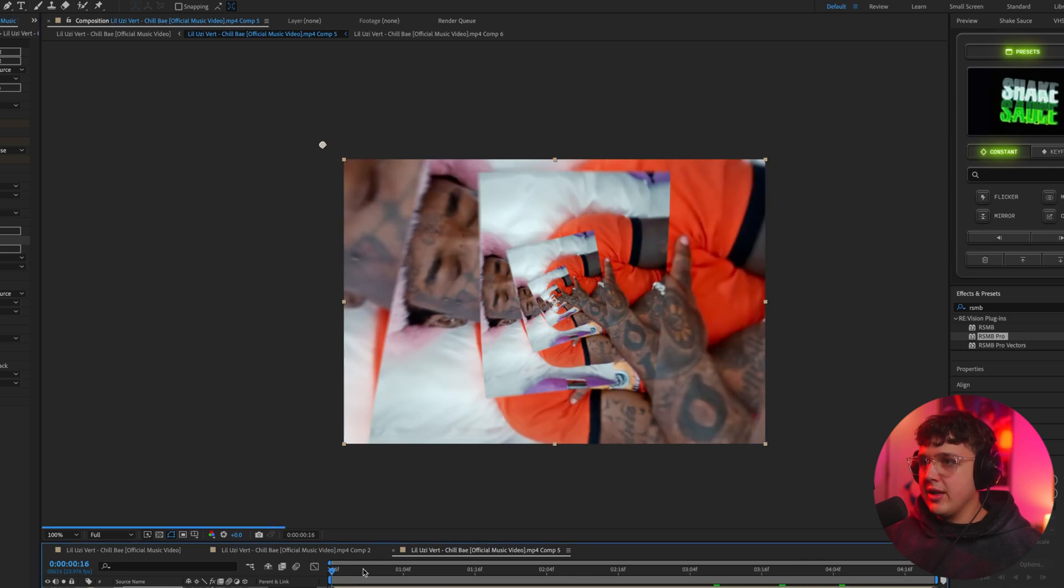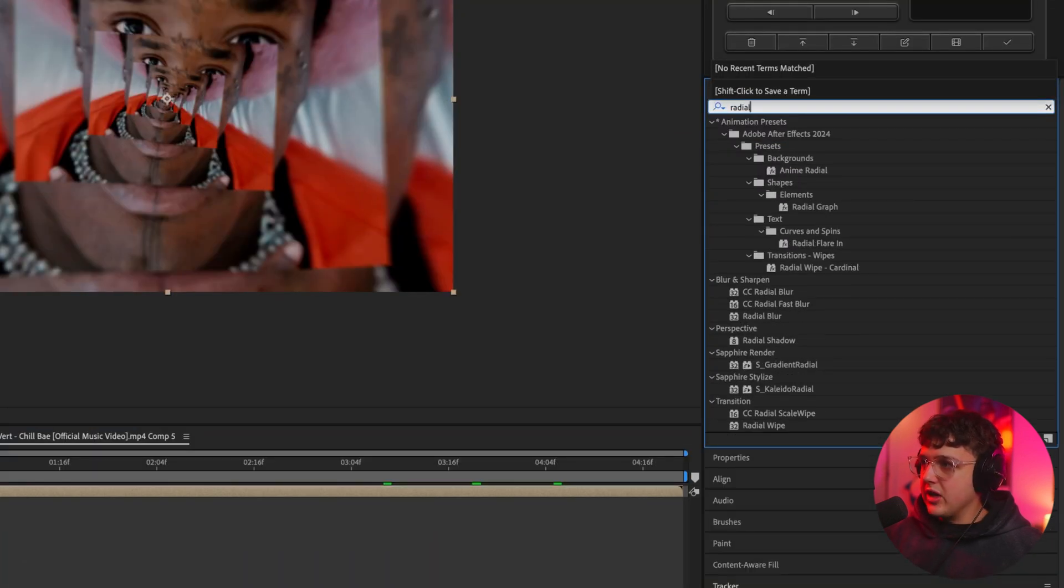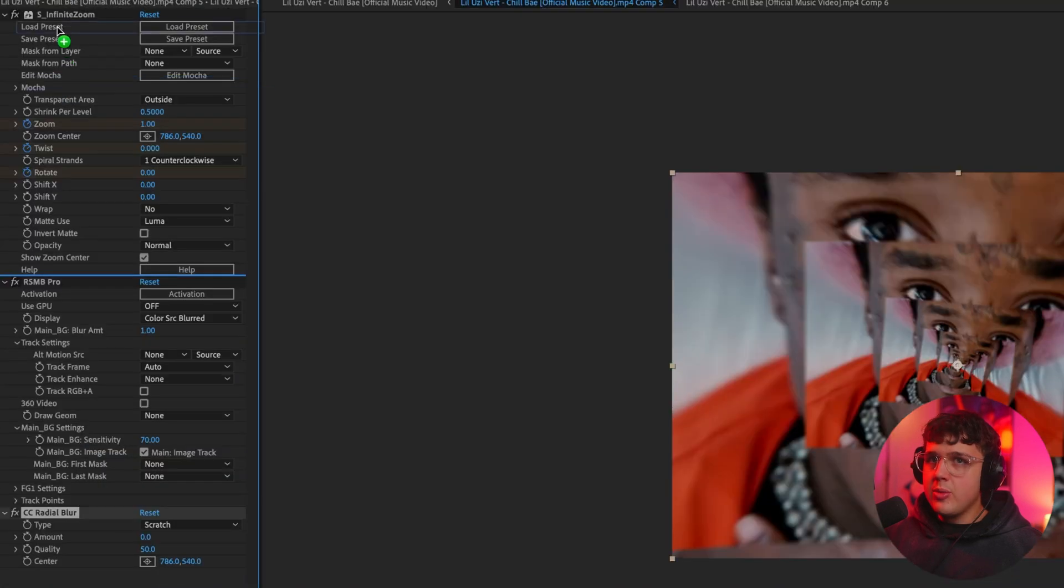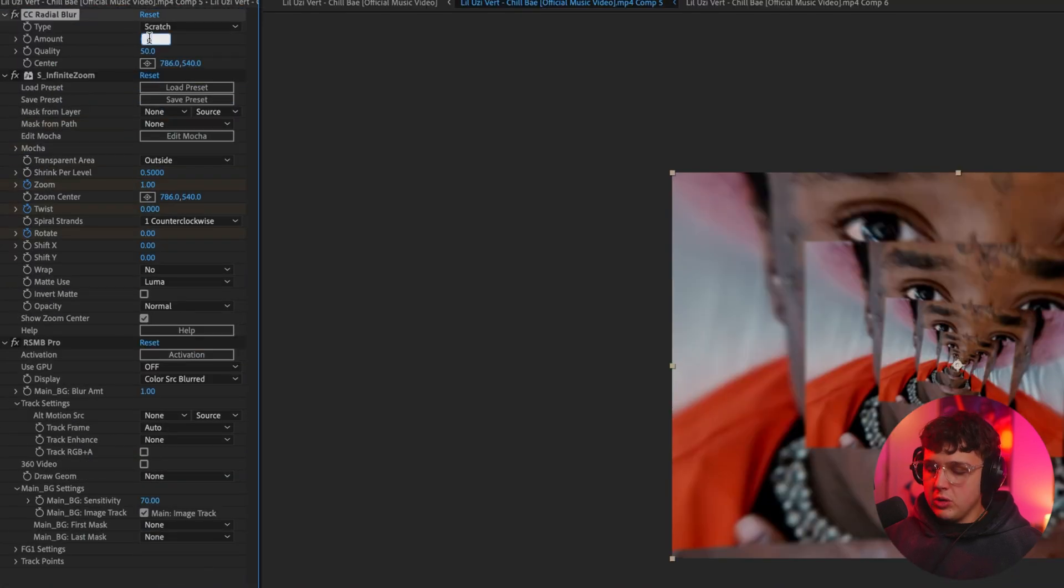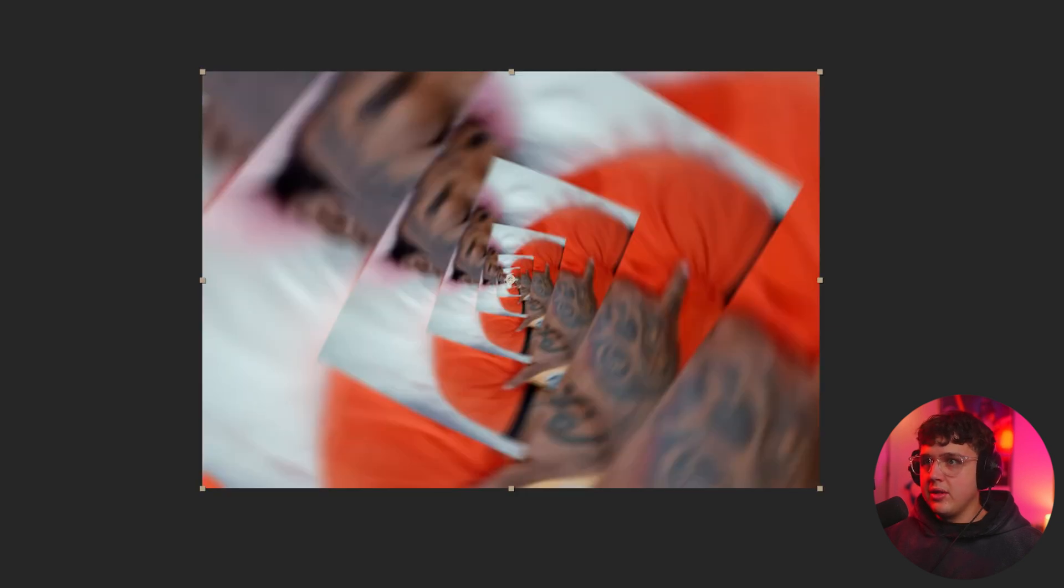Now, what you guys can do as well is if we go ahead and add CC Radial Blur to this, we bring it to the very top. We'll turn up the amount to two. Let's try five, actually. You can get some warped edges here, and you'll get a look like this. That will also add a little bit more sauce on top of this. You guys can see the before and after.